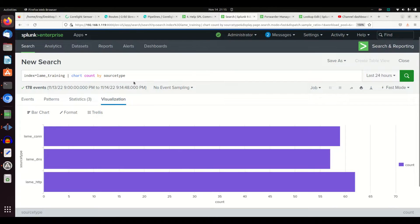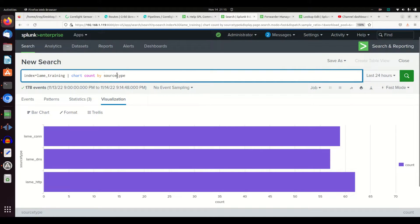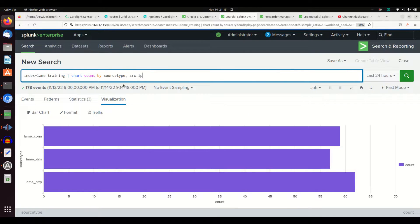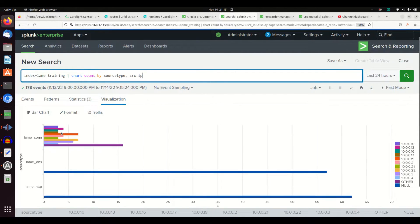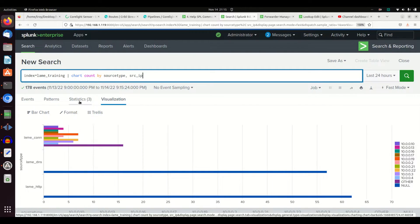You can just do a simple thing like that. And if you flip it, you can put stats count by source type. Now we see all these different source IPs that come in on the connection logs. So you can mess around with it and change it around. The chart command primarily gives you much the same capabilities as you can do with stats.